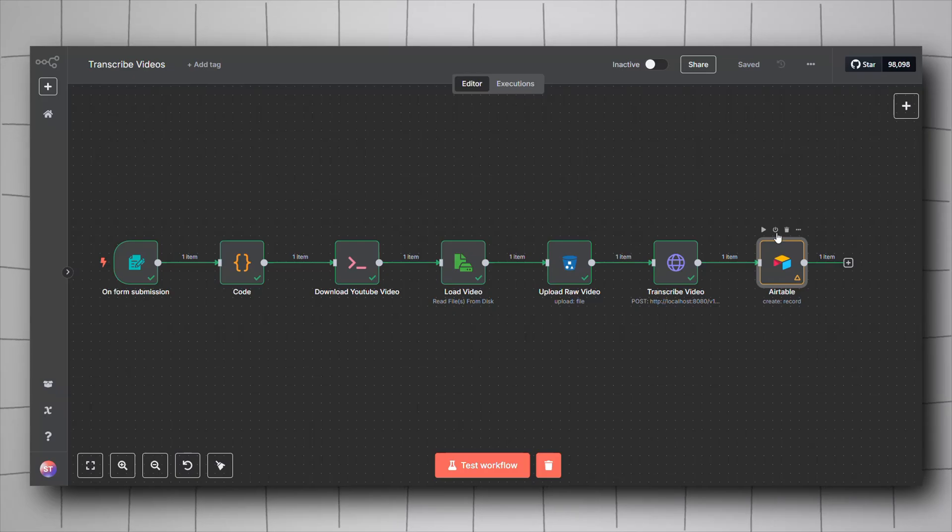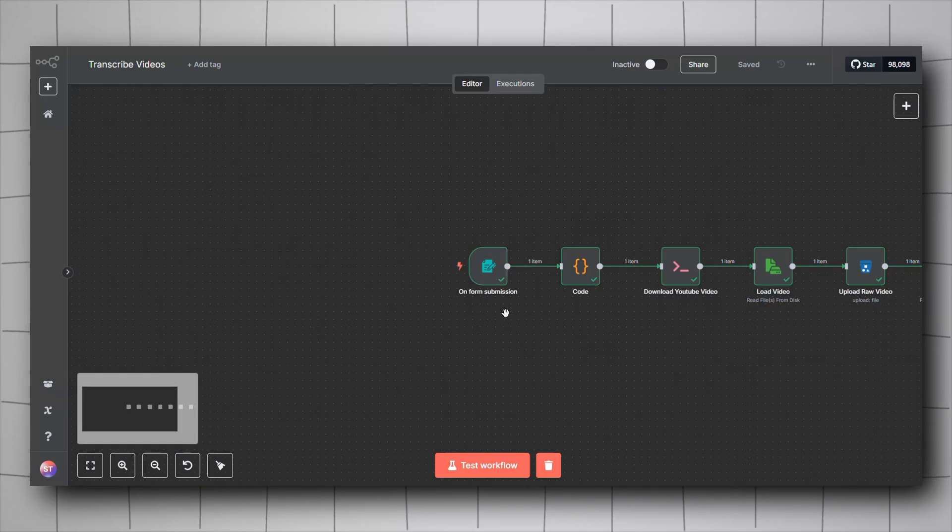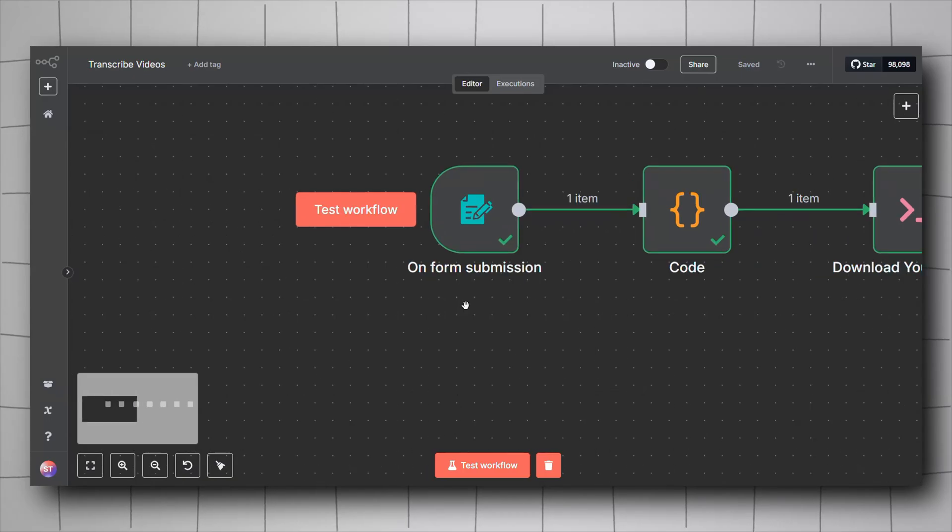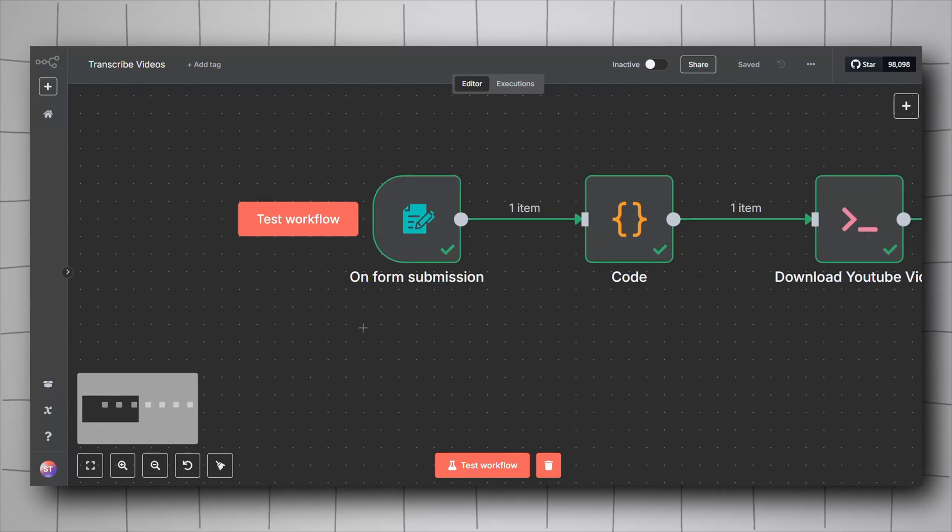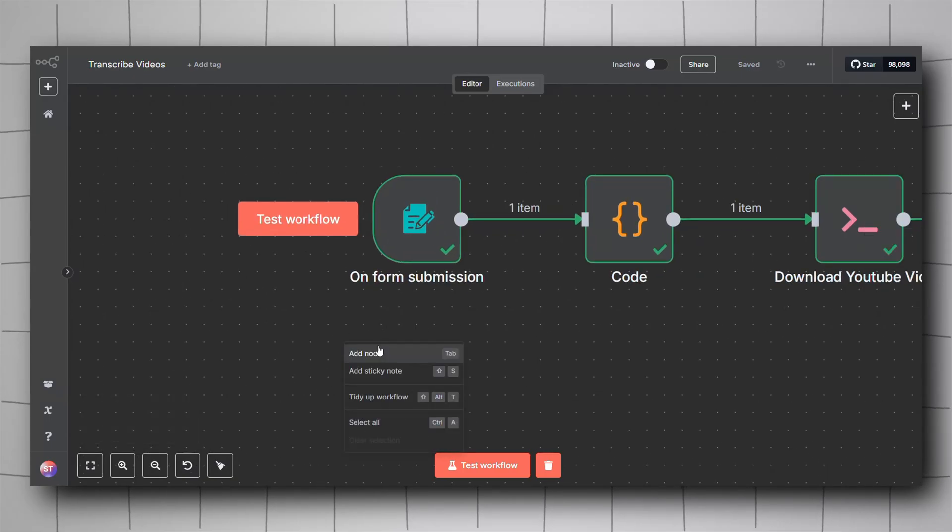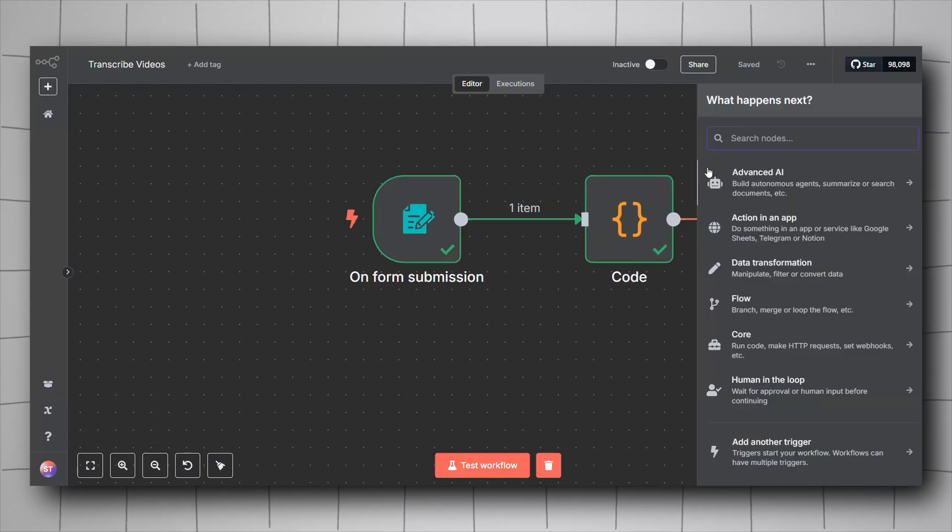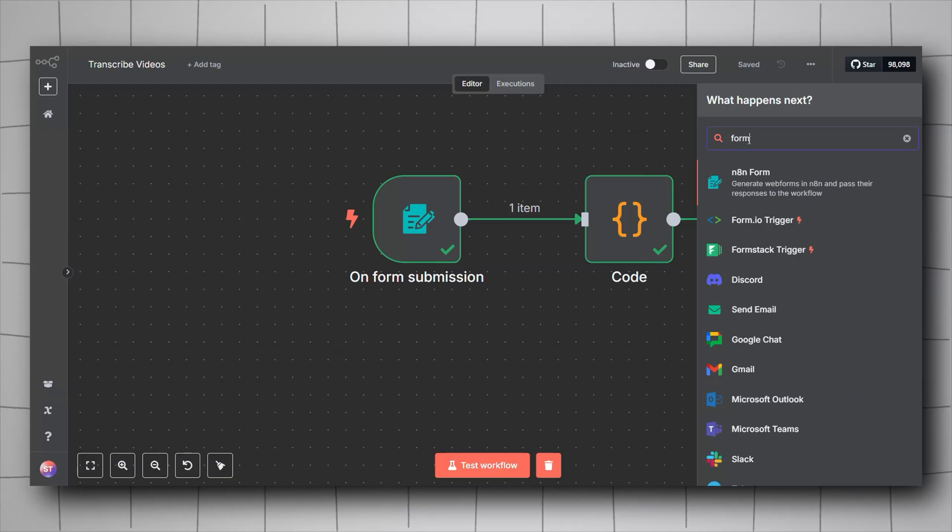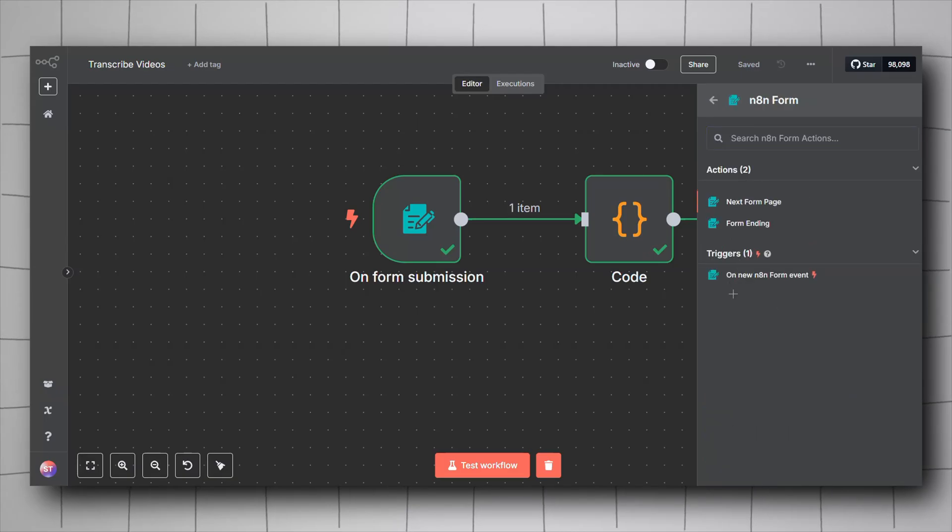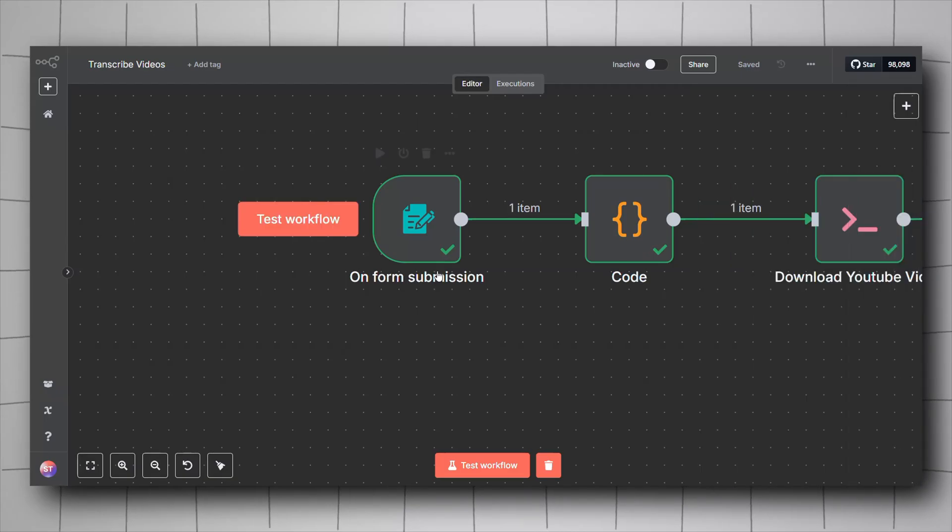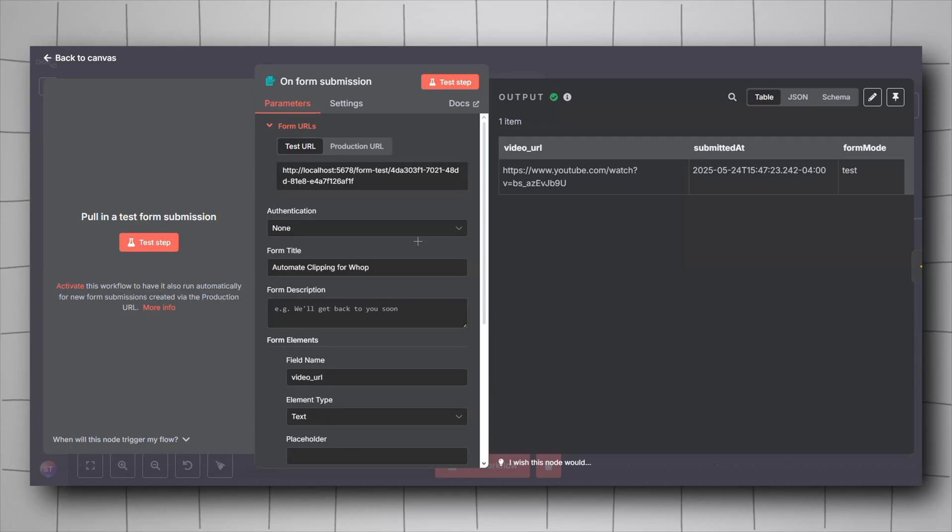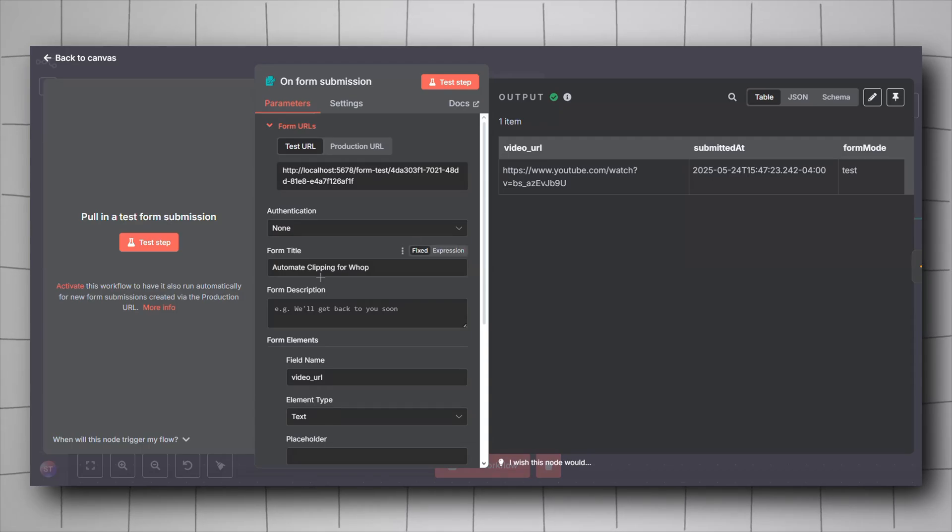First, as you can see here we have our workflow which starts with the on form submission trigger. To include this, you will have to right click, click on add node, look for form n8n form under triggers, and include this on new n8n form event.